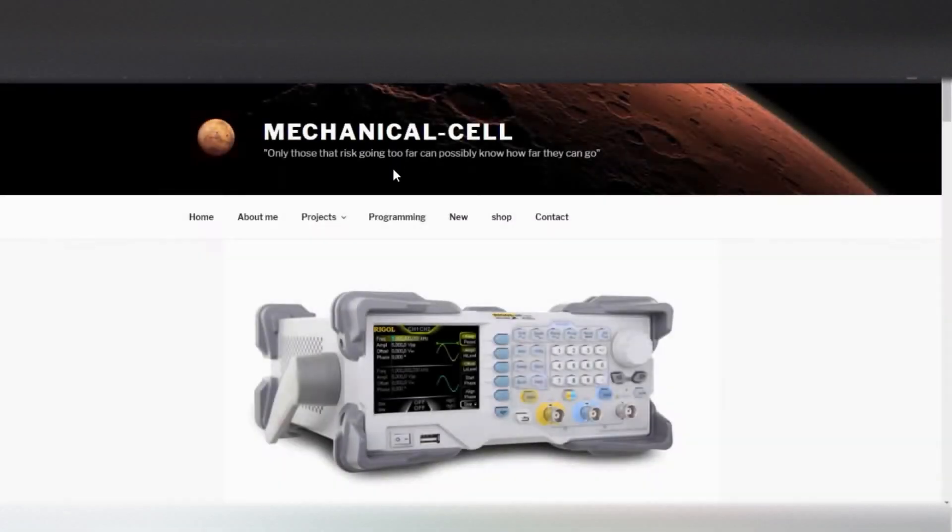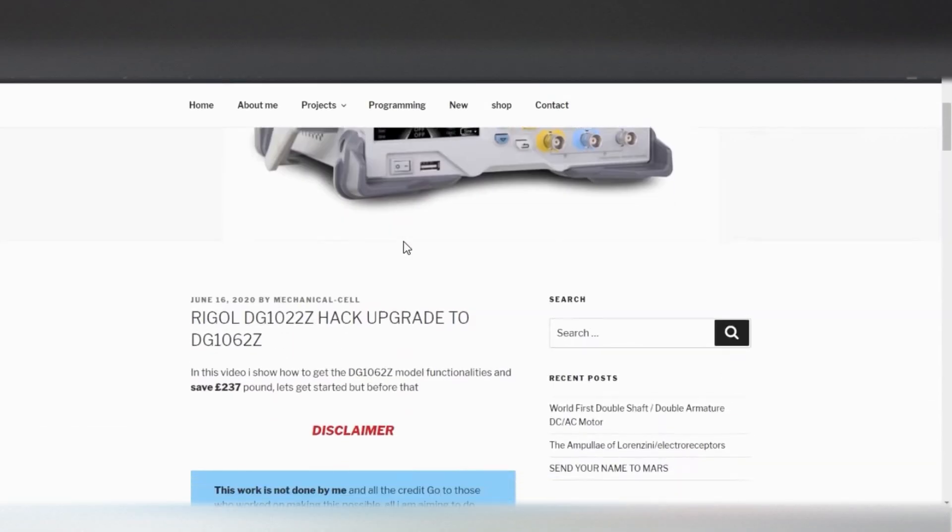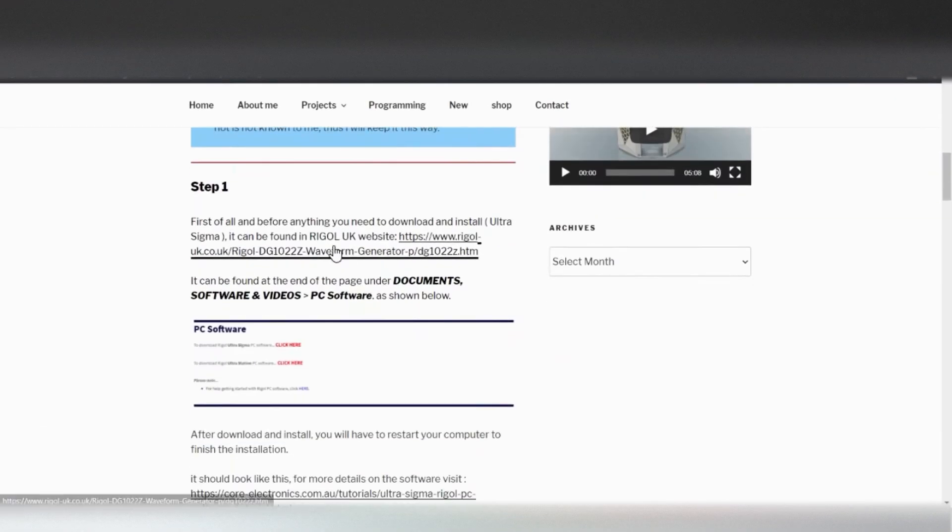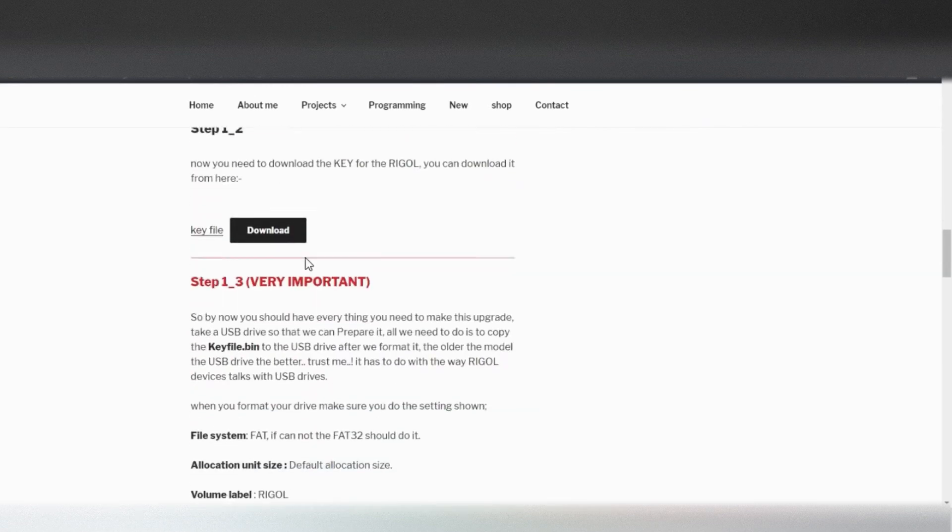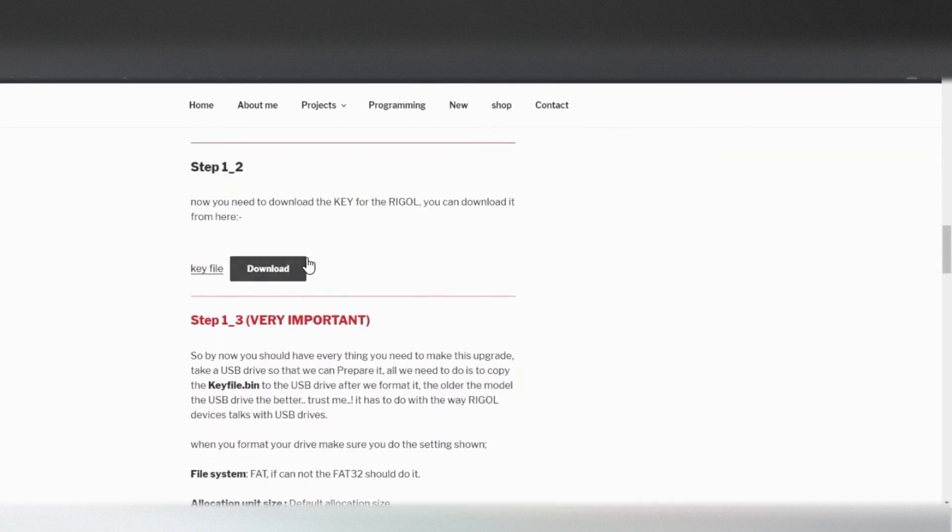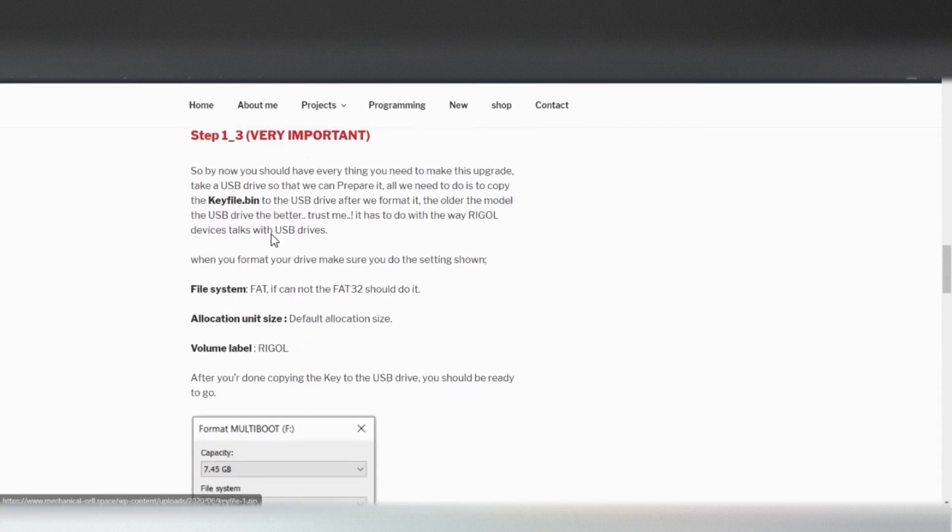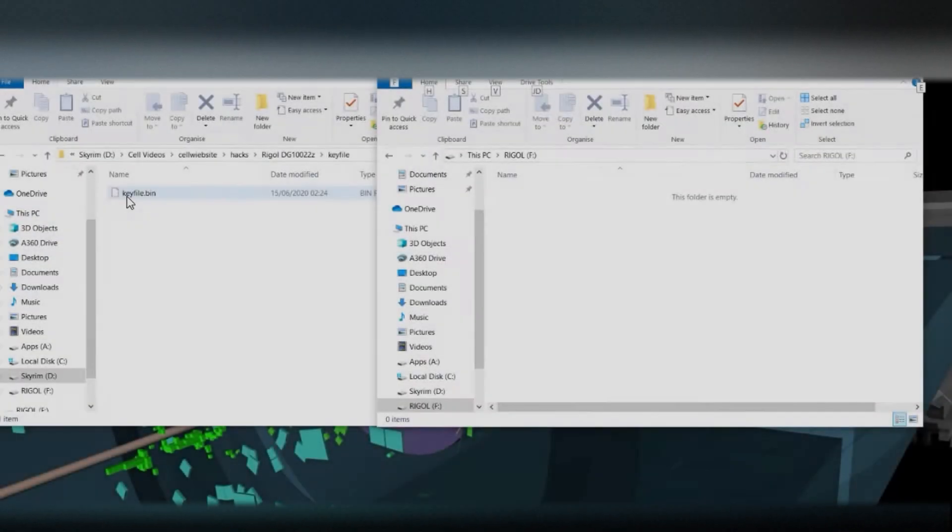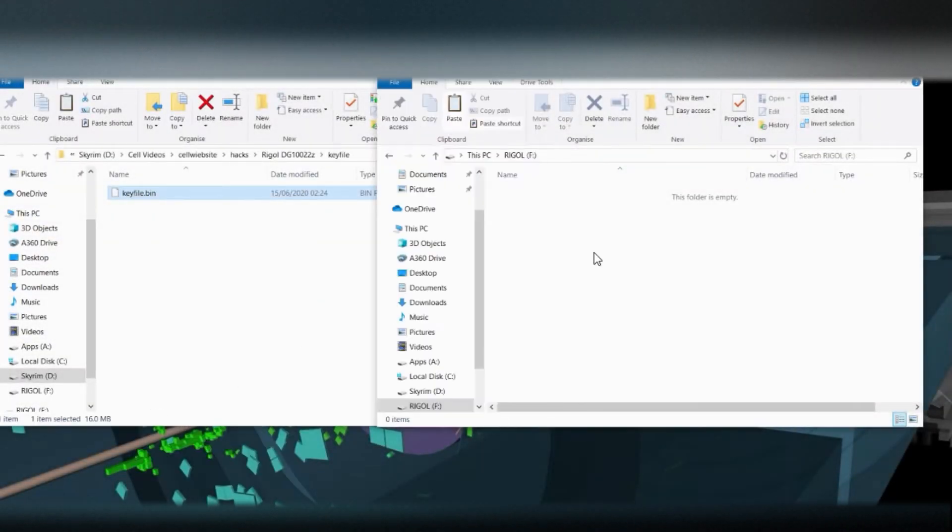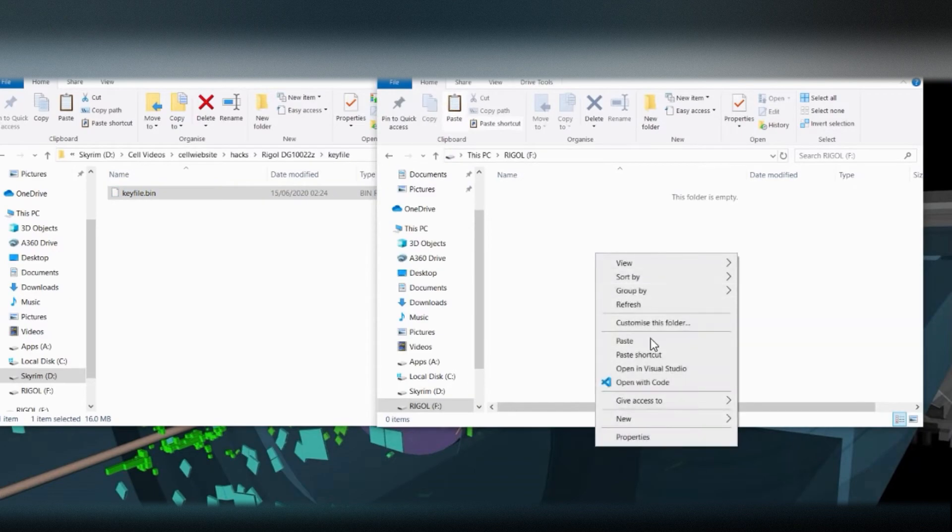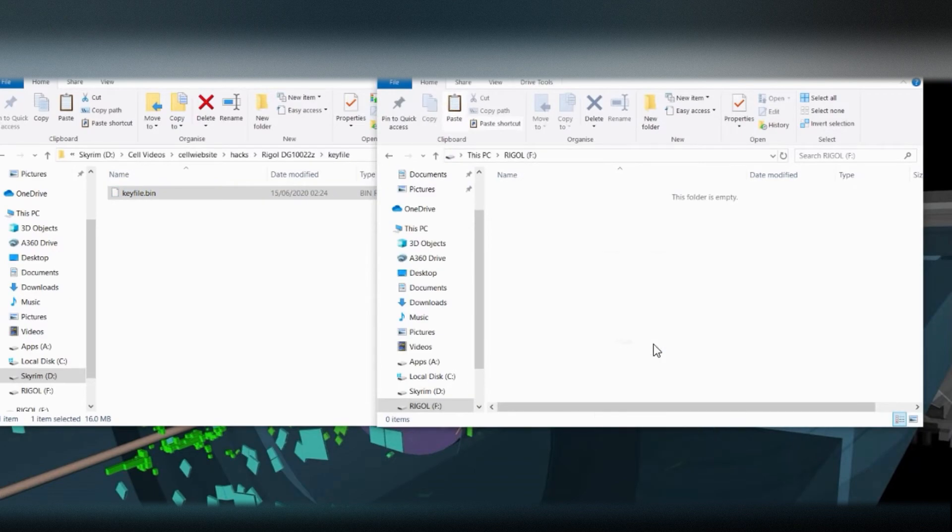Next, you will need to prepare a USB drive. This step is very important. Please see details on the website article under step 1-3. Download the Rigol Key file from the website article and then copy the file to the USB drive.